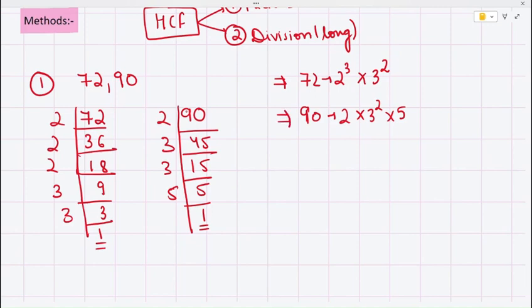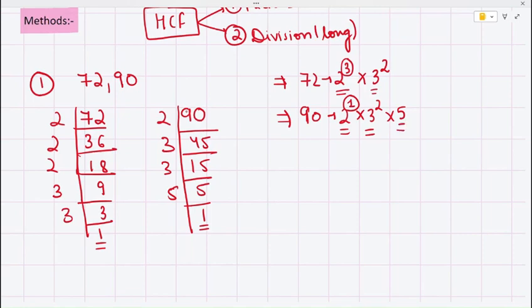Now we find the common bases. In this case, 2 and 3 are common to both. We take the lesser power for each common base. The power of 2 is 3 in 72 and 1 in 90, so we take 1. For base 3, the power is 2 in both, so we take 2. The base 5 is present only in 90 and not in 72, so we do not include 5.